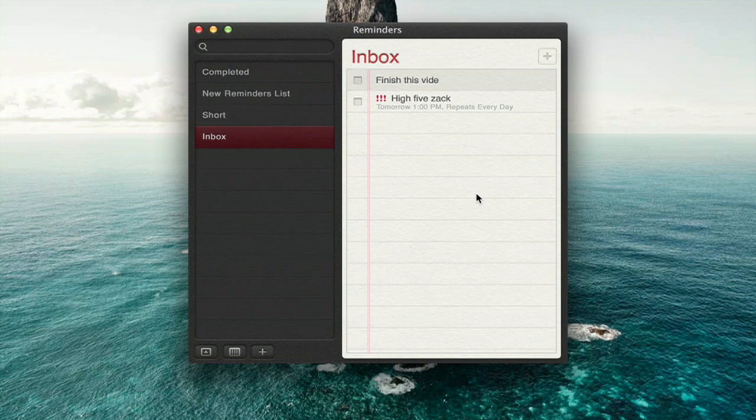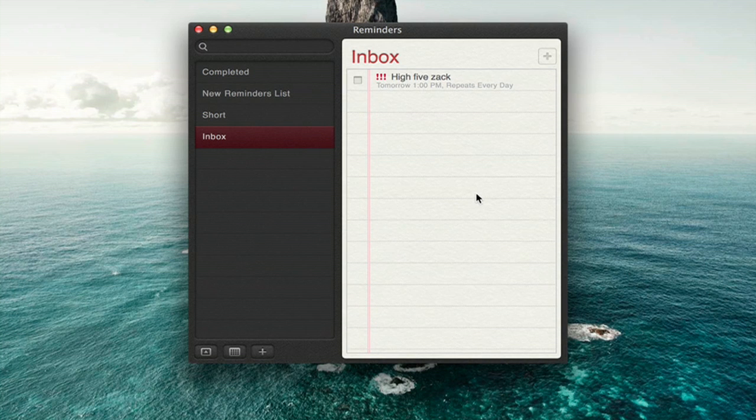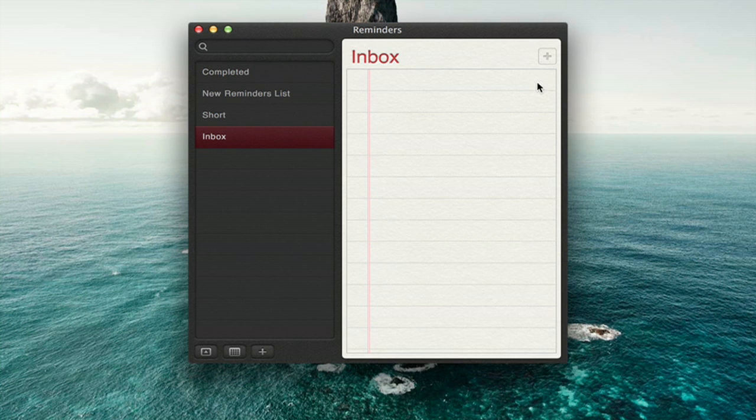To delete a task entirely, hold Command and press Delete. So, select the task, hold Command, press Delete, and that eliminates the task entirely.